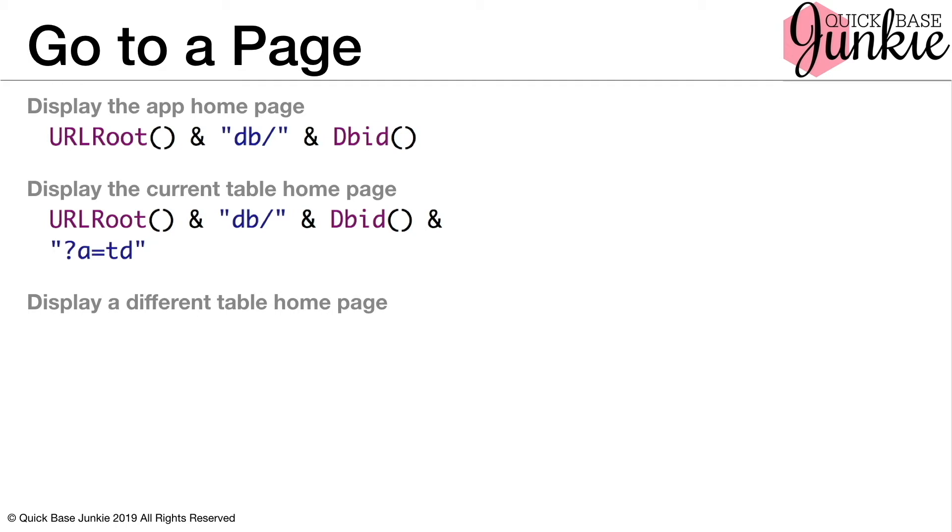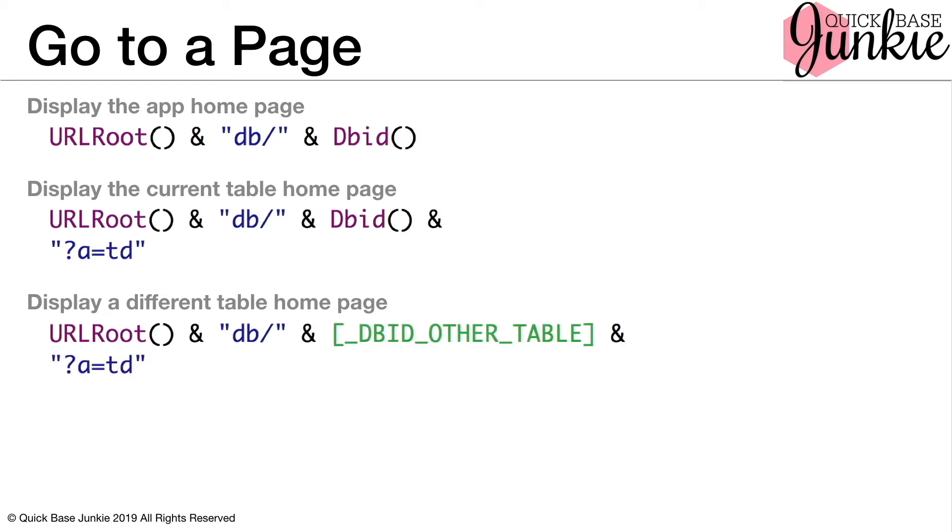We can also display a different table homepage. We do this simply by referring to the table alias and then that same action table display.